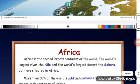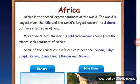Next is Africa. Africa is the second largest continent in the world. The world's longest river, the Nile, and the world's largest desert, the Sahara, are both situated in Africa. Africa is a mineral-rich continent — 2% of the world's gold and diamonds come from Africa.